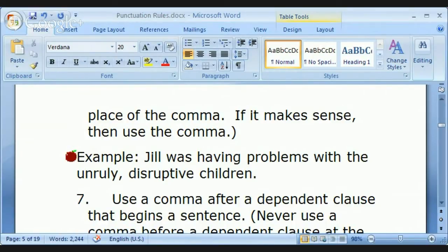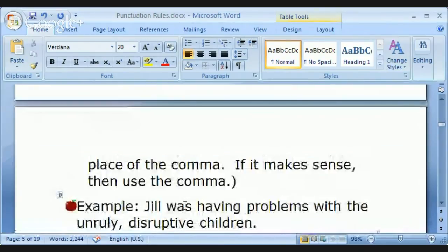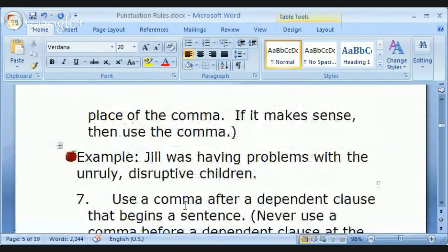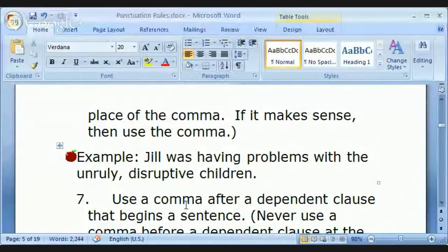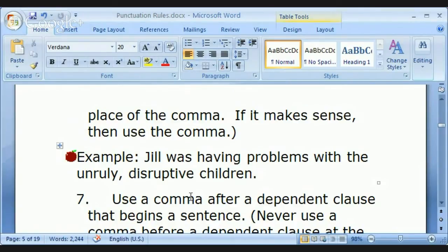Hello Heidi, welcome to the class. Nice to see you again. We're looking at punctuation rules — right now we're in the middle of commas. This rule is a little tricky: use a comma to separate two or more adjectives that equally modify the same noun. The key word is 'equally.'